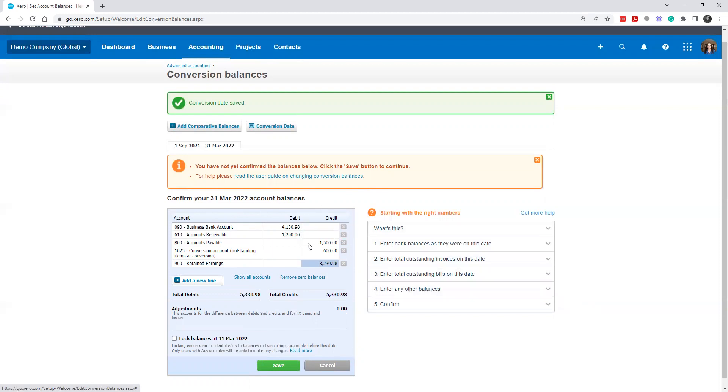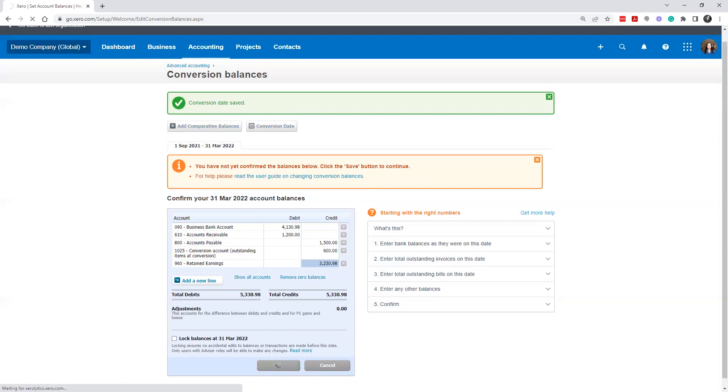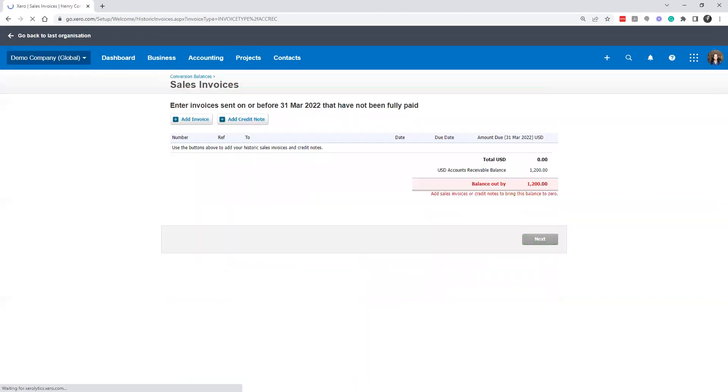So you'll want to get your trial balance, make sure both of these equal, there shouldn't be any adjustment, your debits should equal your credits. Once you click save, this will then start the balances going to the correct accounts.